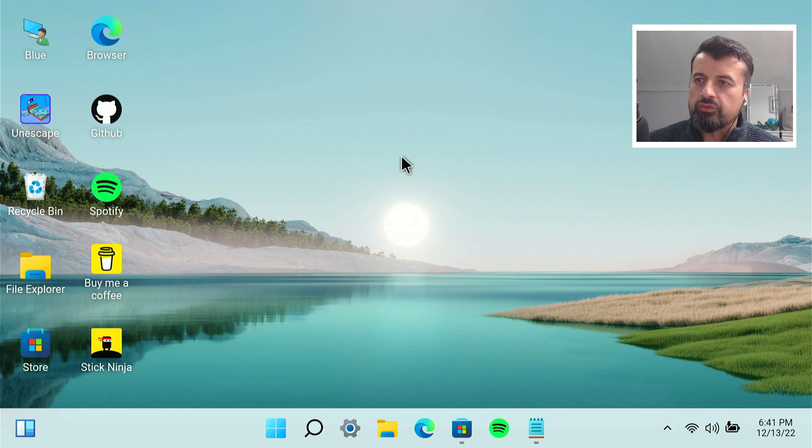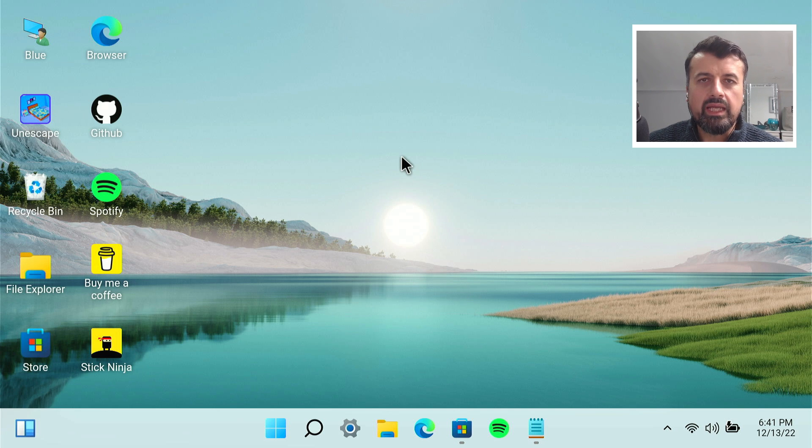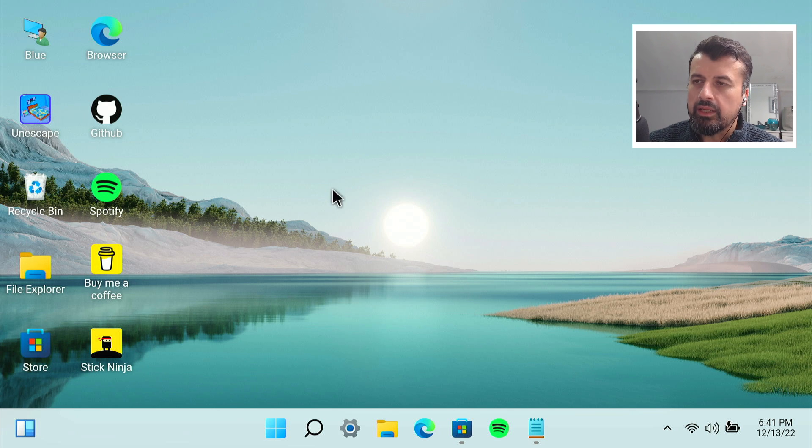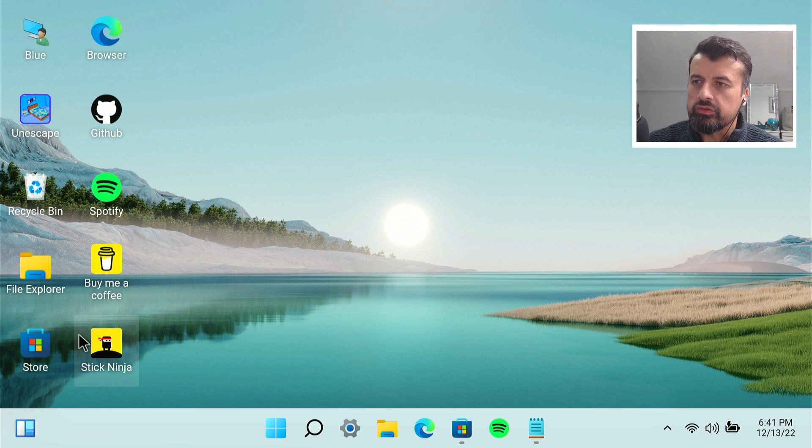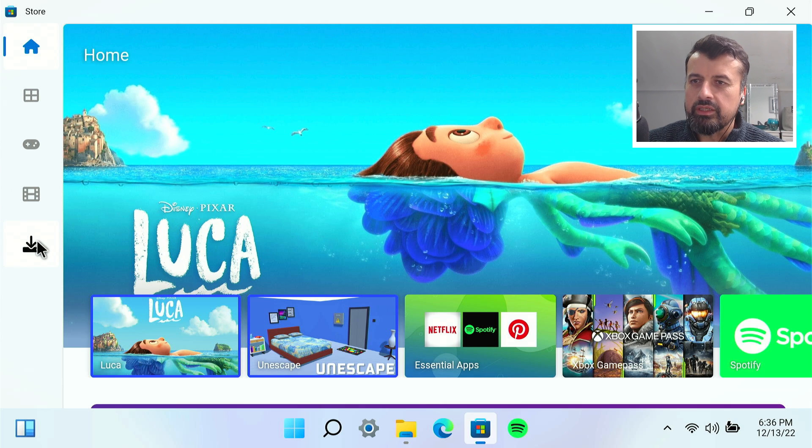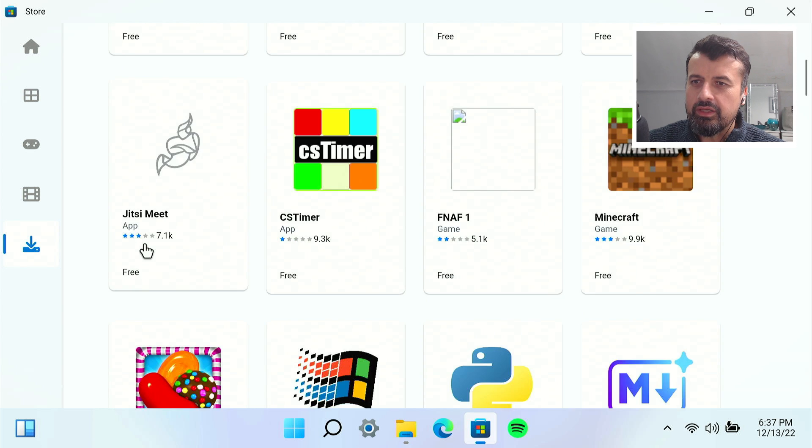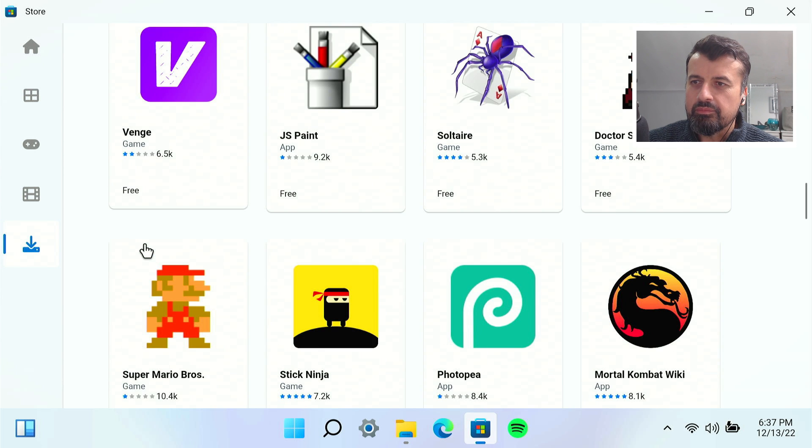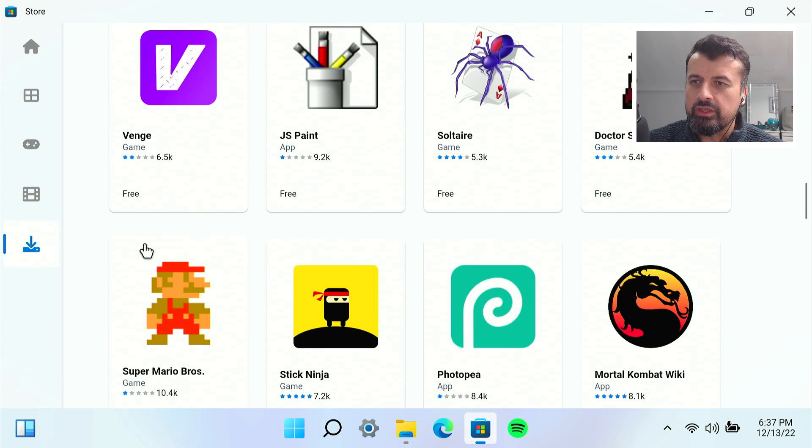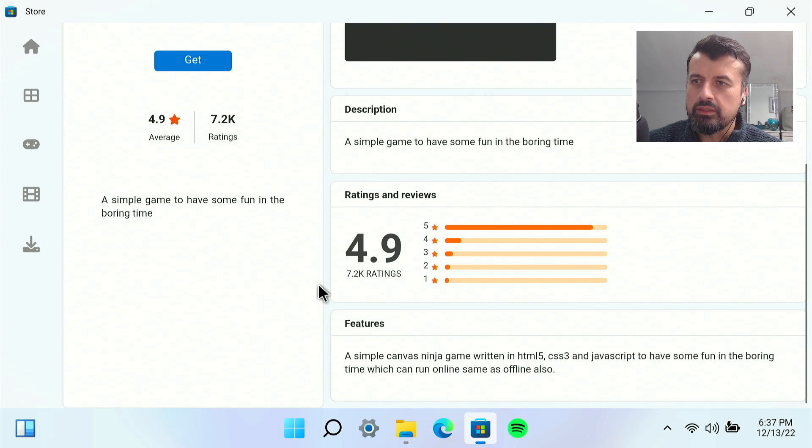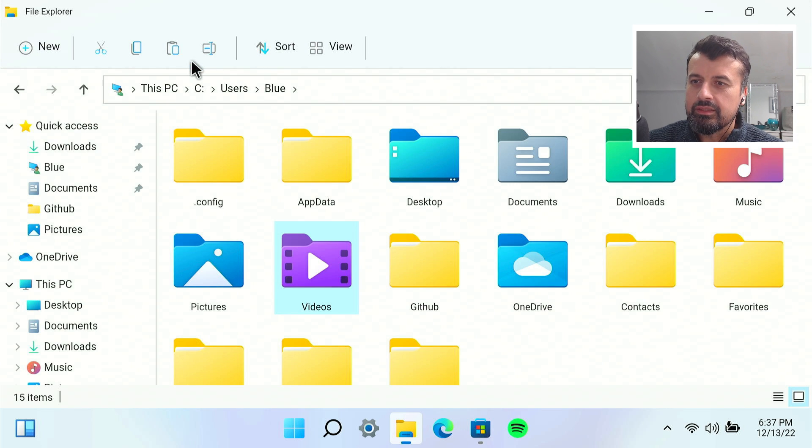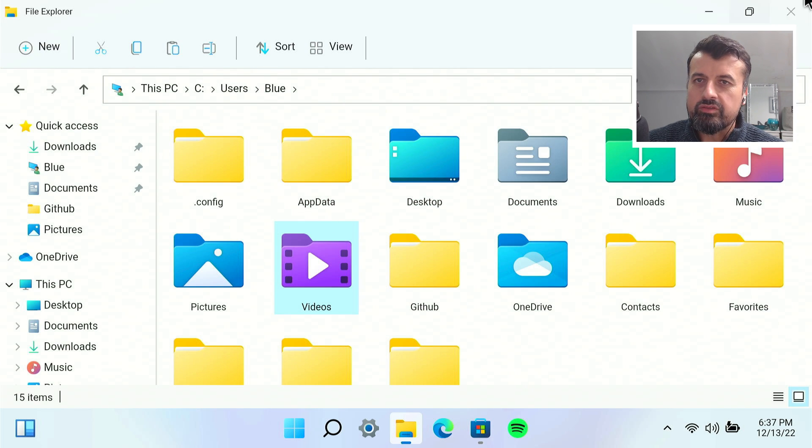Now, if I want to install an application or maybe download a game from the Microsoft Store, can I do that? Let's click on the Store. Let's see what we can potentially install. I've got some games here. Let's try this Stick Ninja. Let's click on that. Let's click on Get. That now starts downloading. Let's go back to our desktop.